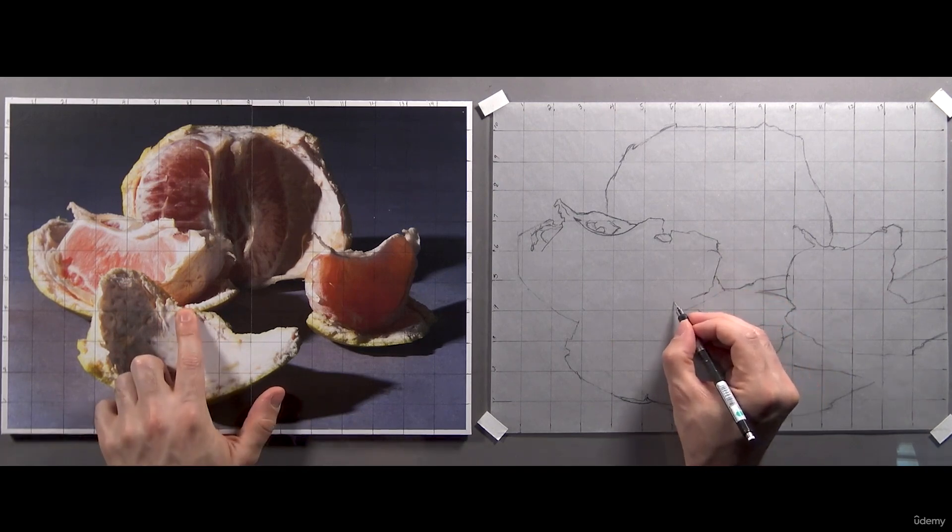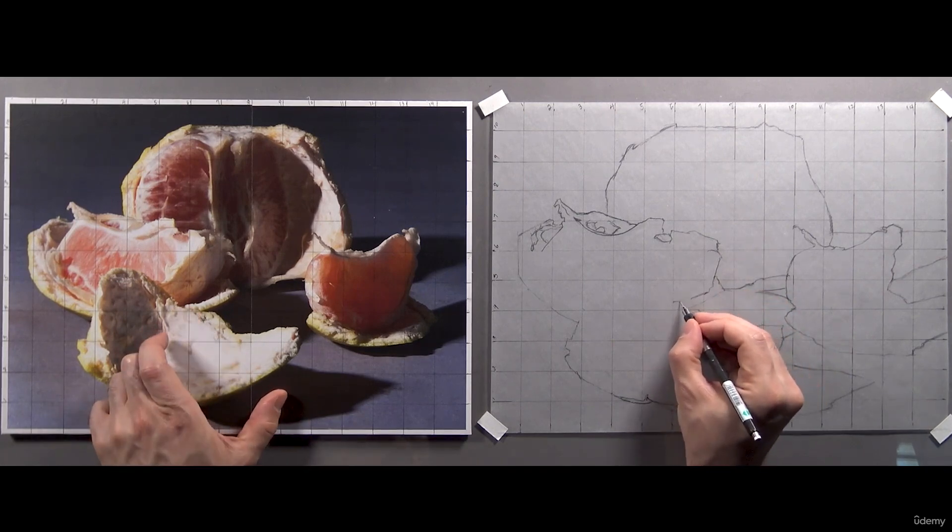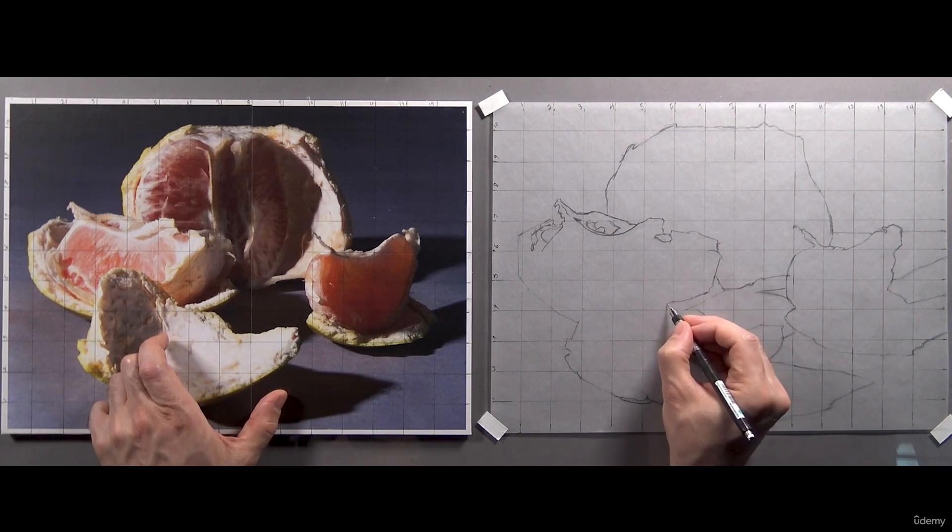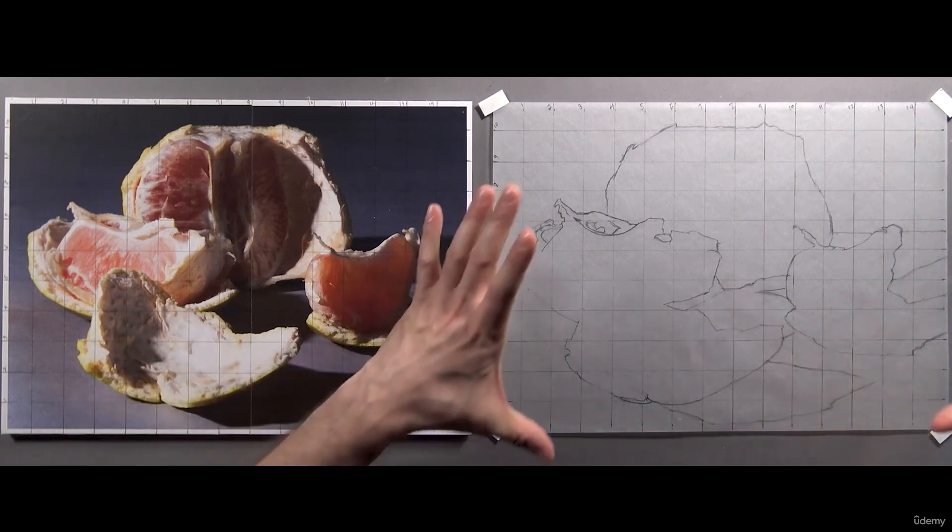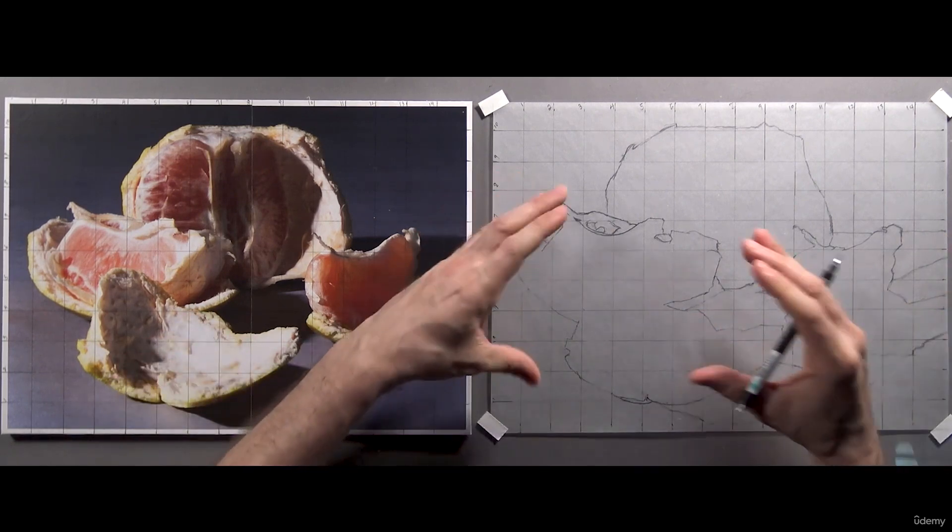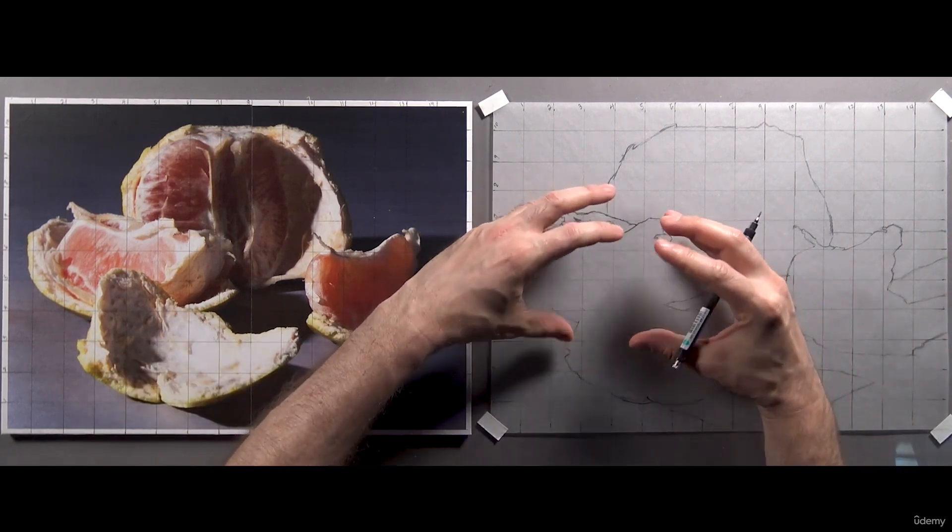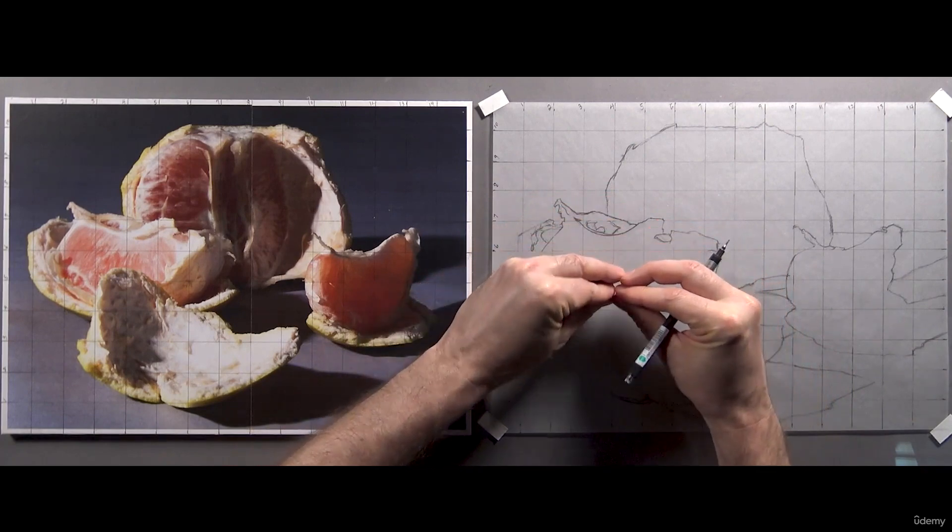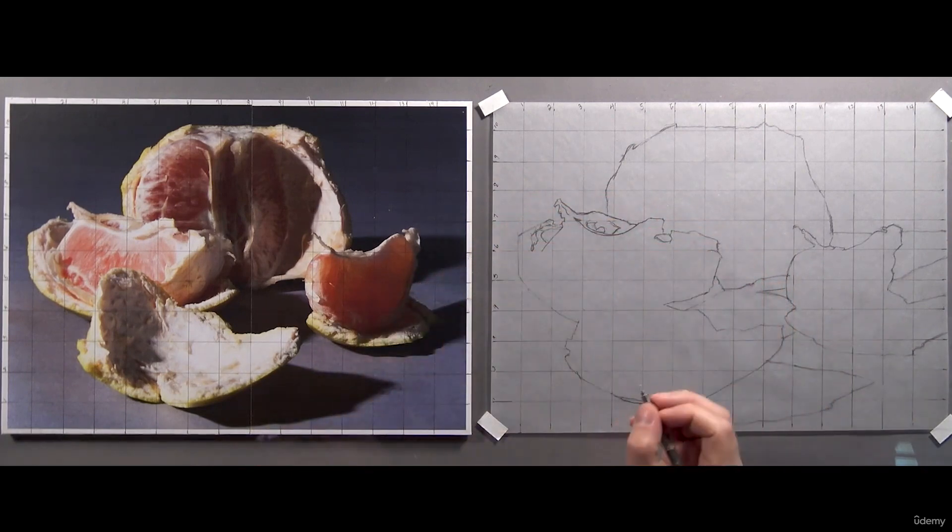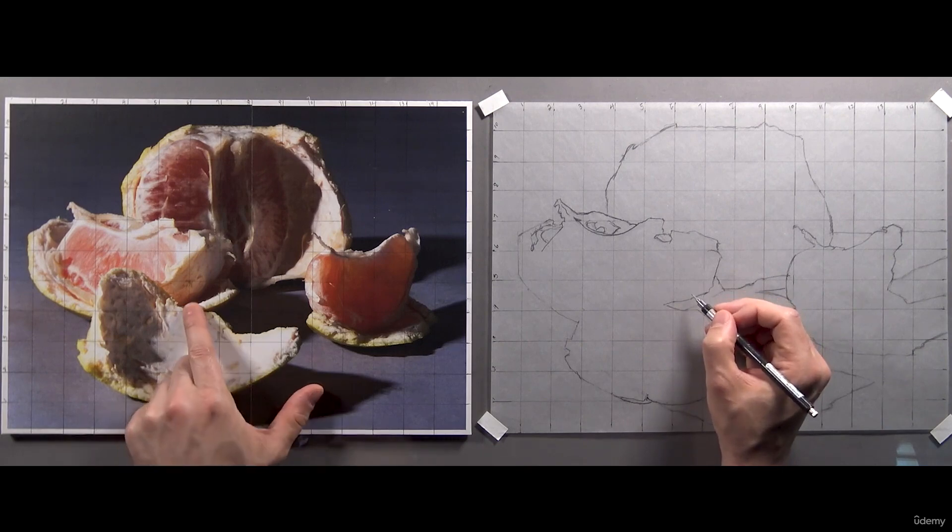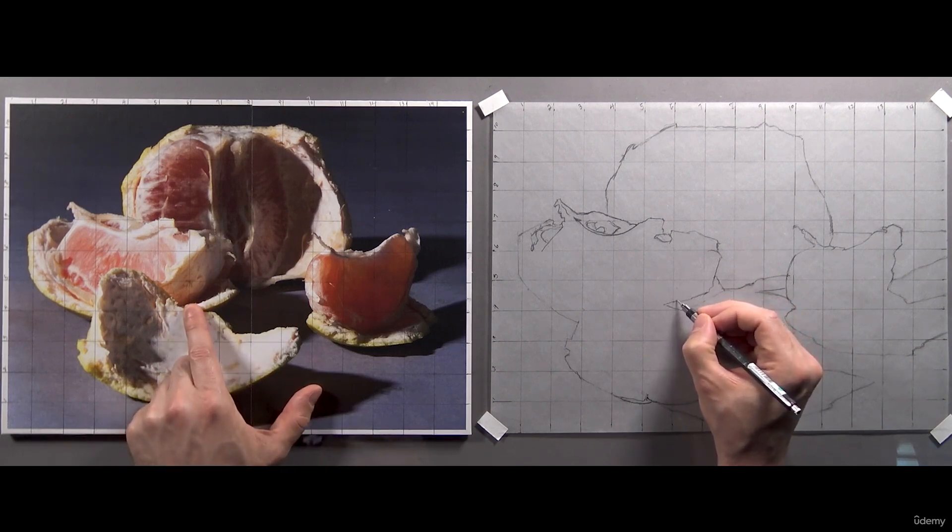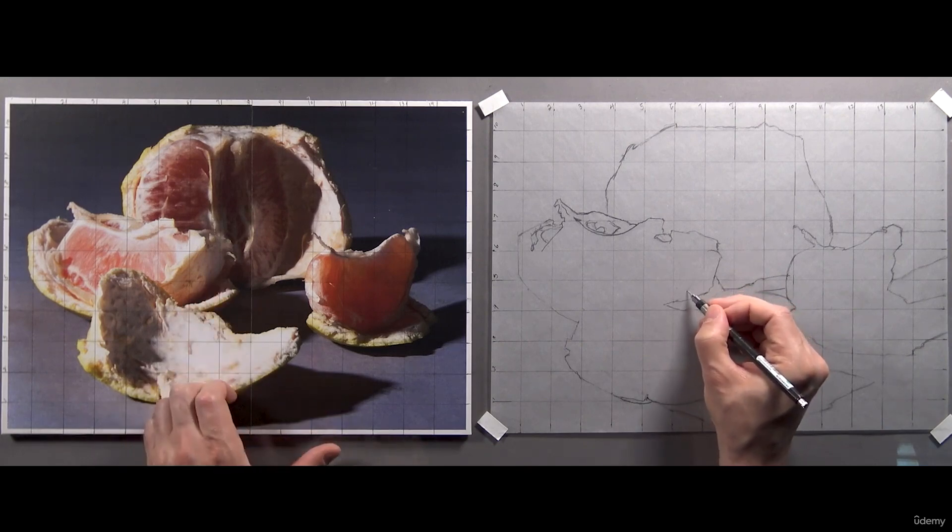Ultimately, my approach is to focus on this section of grapefruit and its rind. Start with the outline of the whole image, then the outline of each individual object in the image. And finally, focus on outlining the shapes within each object.